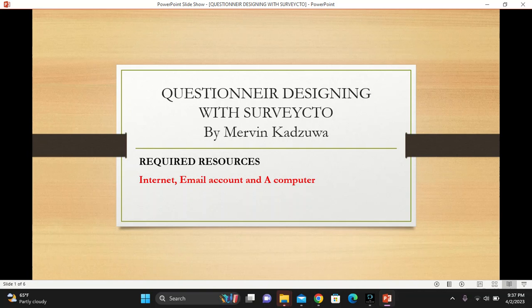Welcome guys to another episode on Questionnaire Designing with Service Digital, and you're with me, Meifin Katsua.